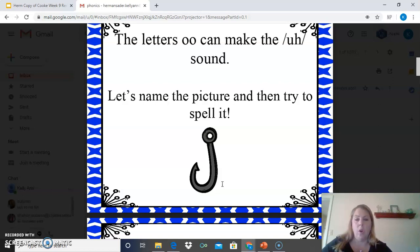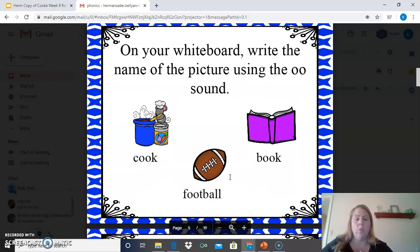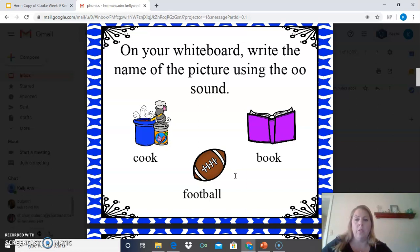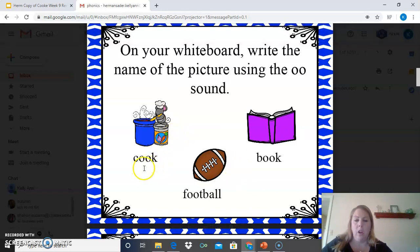How will we spell the word hook? H-O-O-K is the correct spelling of the word hook. If you have a whiteboard or a piece of paper, you can take a look at these words and write the name of the picture using the O-O sound, or you can just follow along with me. If we take a look at this first picture, you see it's a picture of someone cooking — the word is cook.